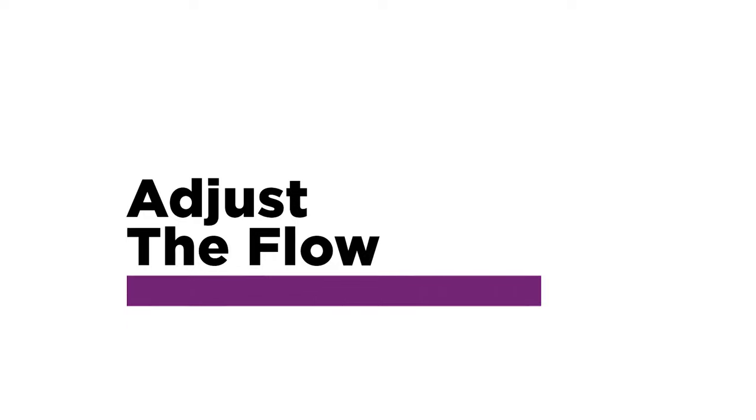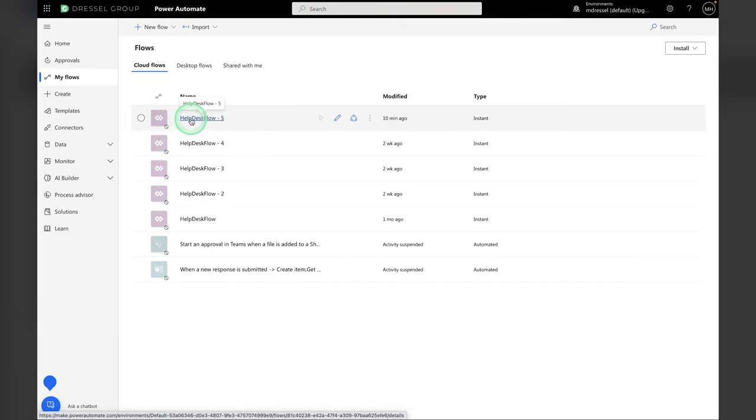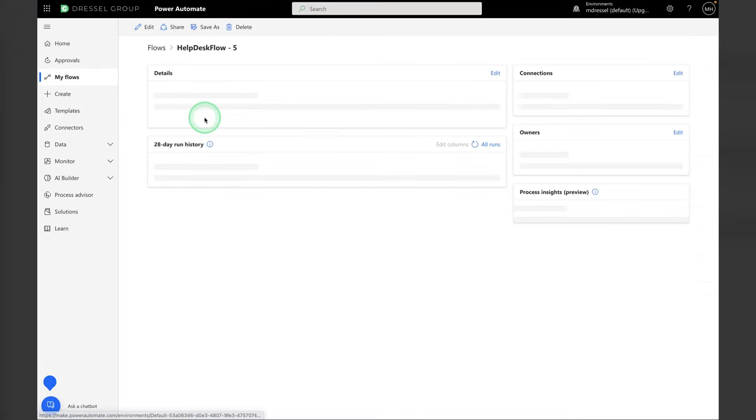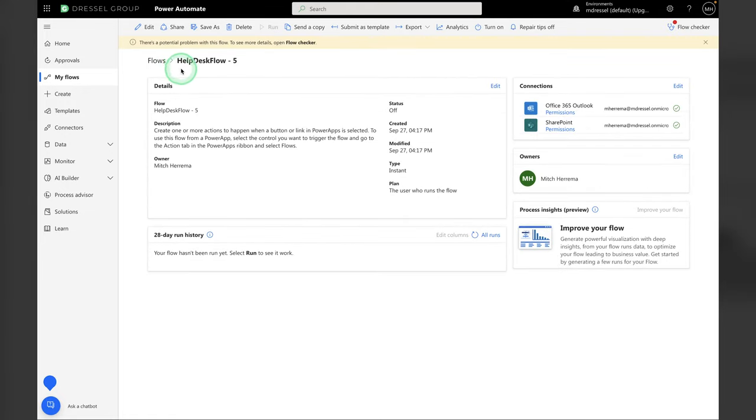All right, the last step into setting up this template is to modify the flow that got created during the import process. There's a few things that we need to tweak in order to get it all happy. So I'm going to go into the flow. If you go to your PowerApps dashboard and then go to My Flows, you'll see it there. You'll notice some duplication here just because I've been testing this and working through it a few times. But we'll open the most recent one and then click Edit.